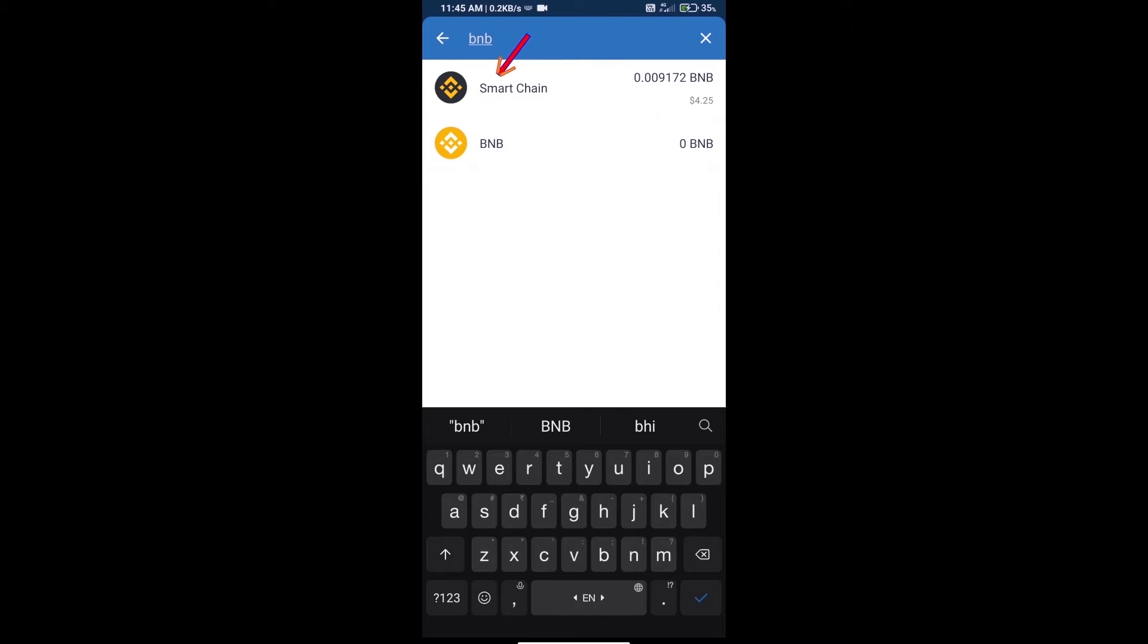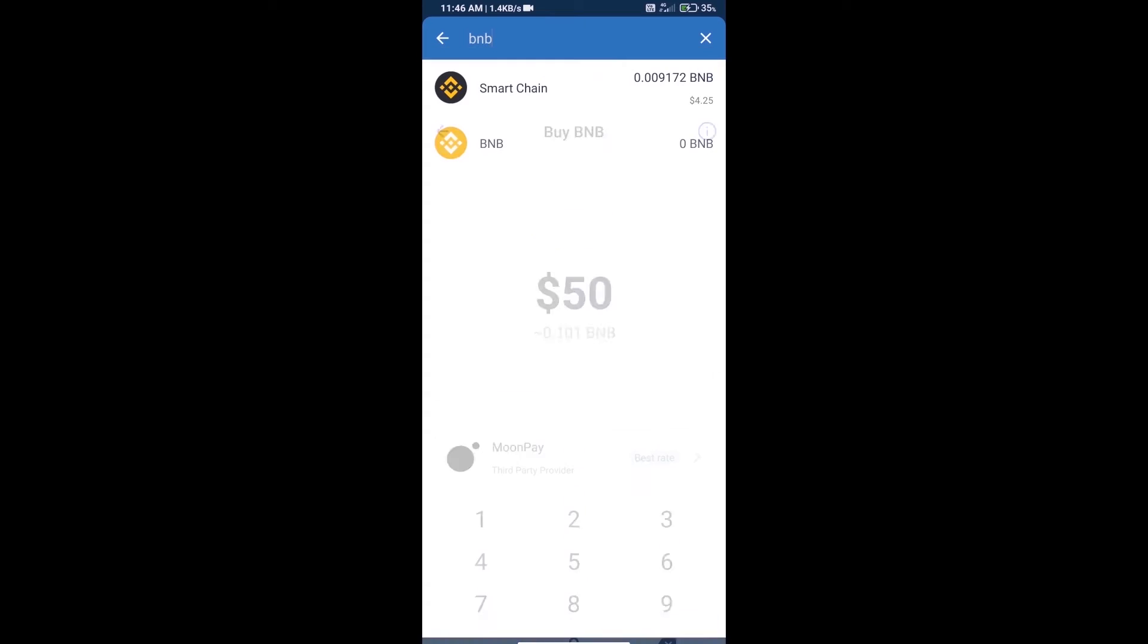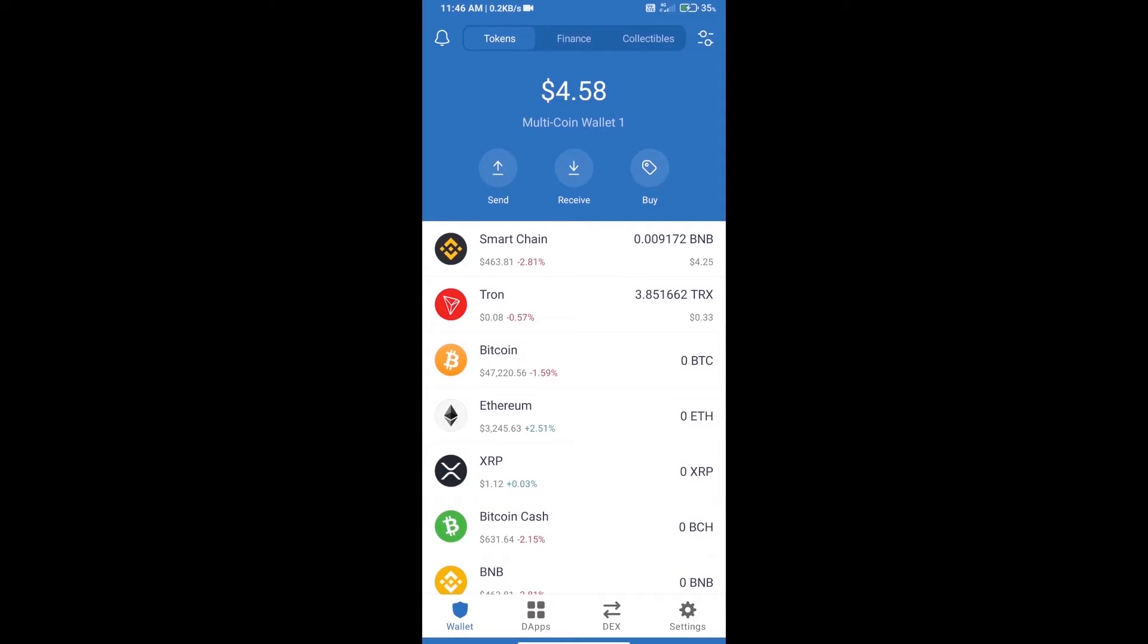Click on Smart Chain. Here we can purchase a minimum 50 dollar BNB using MoonPay. After purchasing BNB Smart Chain, we will open DApps.